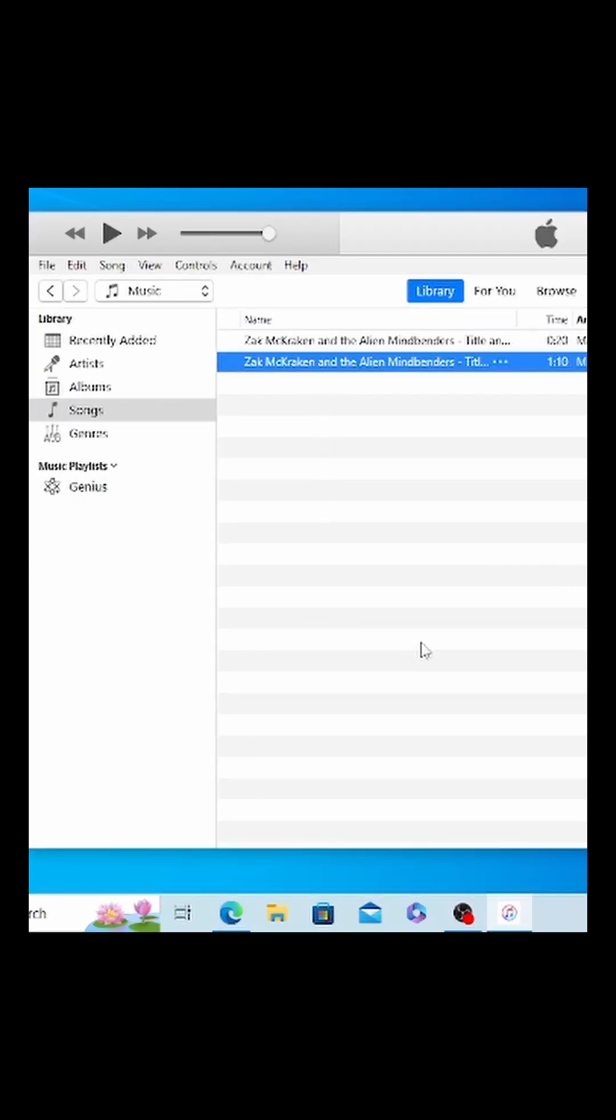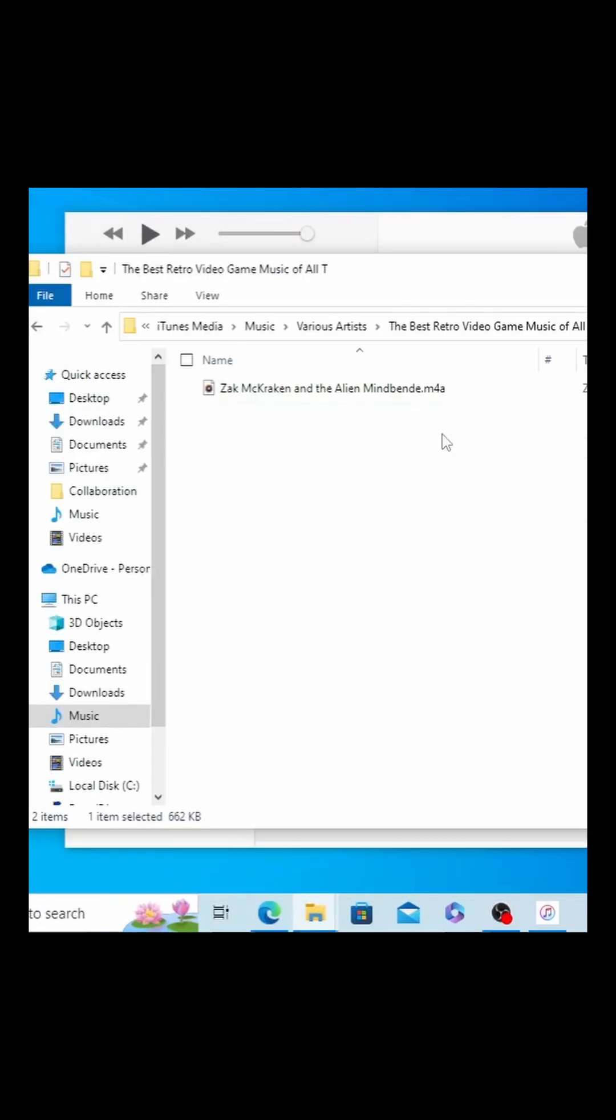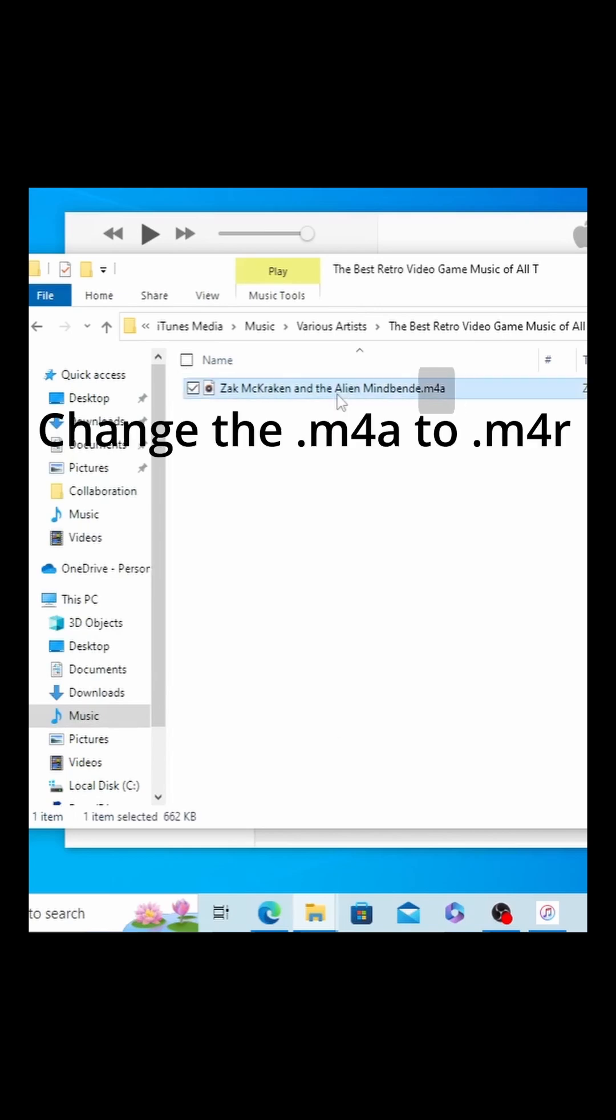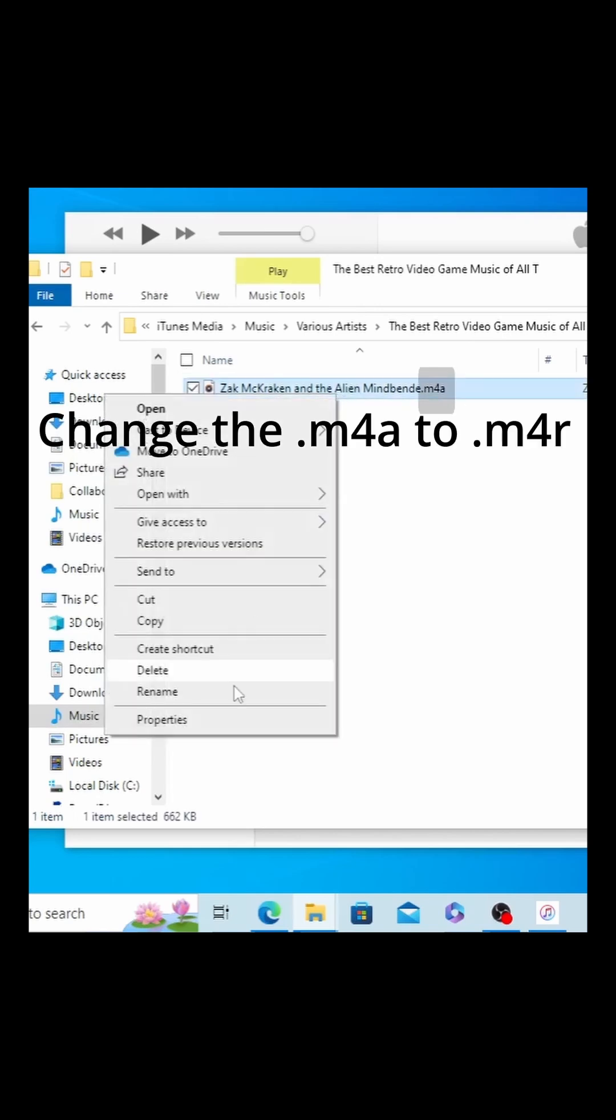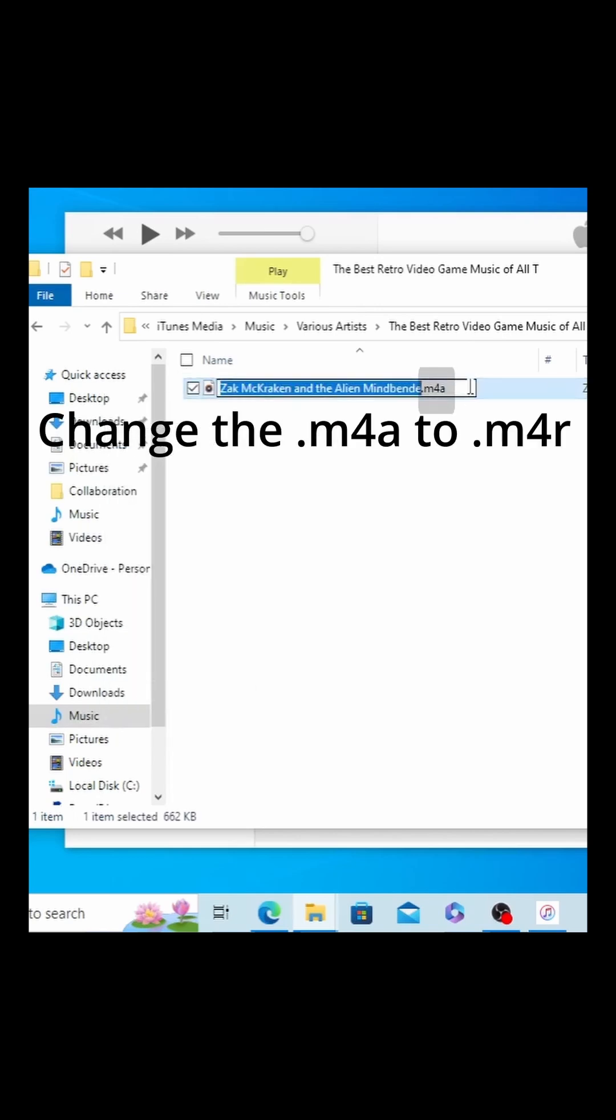Now we need to find this file in the Windows File Explorer. You may have to go into your settings and change things so that you can see the file extensions. We want to change this to .M4R.